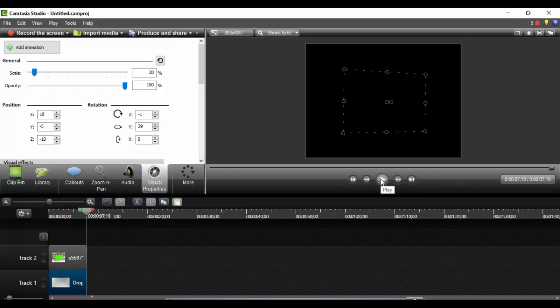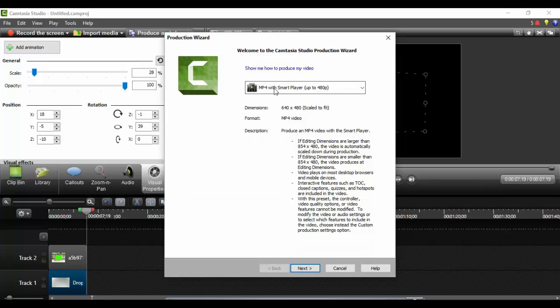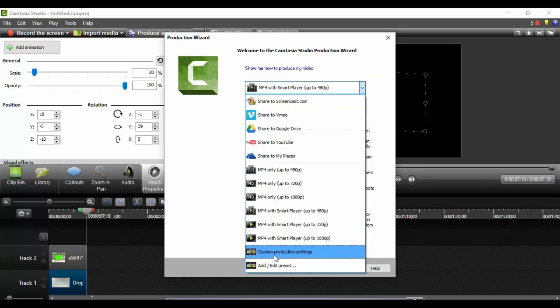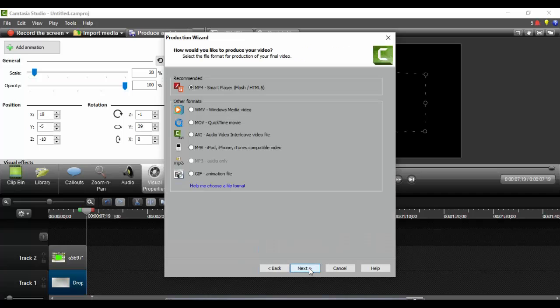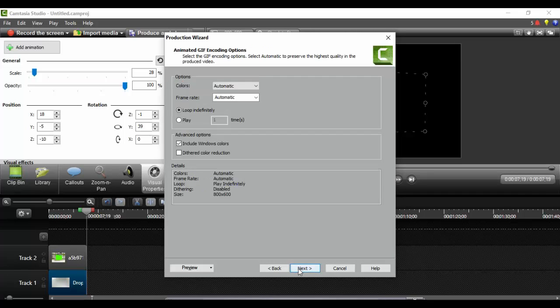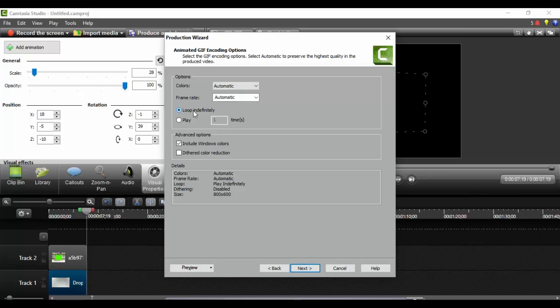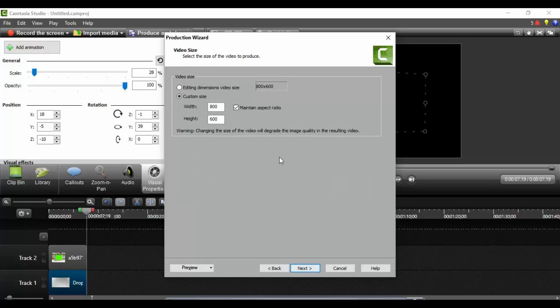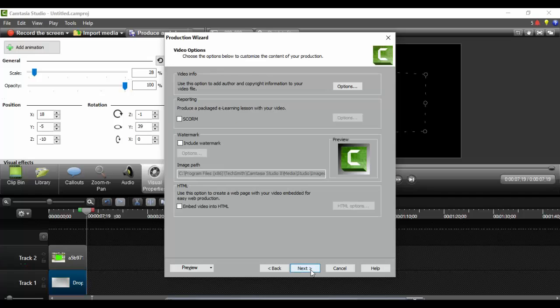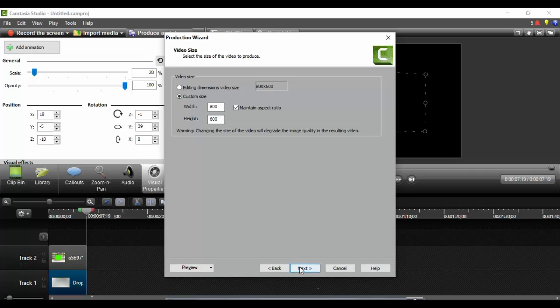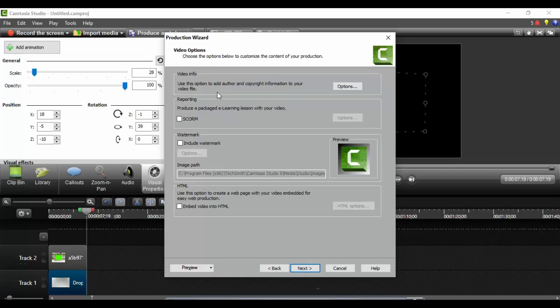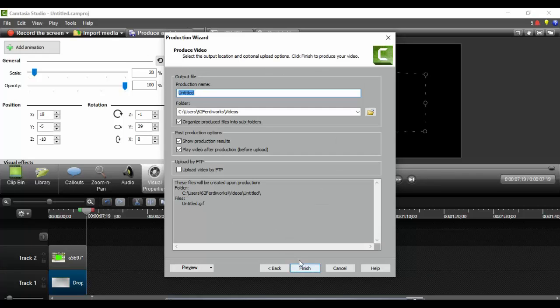I can click on the drop down and select custom production. From custom production I will click next, come here and click GIF animation and click next. I want to make sure that the colors are automatic, the frame rate is automatic, and the loop is indefinite. You do not have to include the Windows colors but I'm going to leave it and click next. I'm going to leave it on custom size. If you want to change the size here you can. I just think that the dimension 800 by 600 for this tutorial is fine, so I'm going to click next. I do not need to check any boxes here, I will click next.